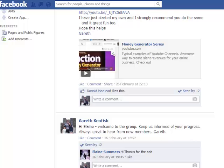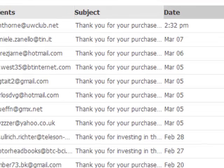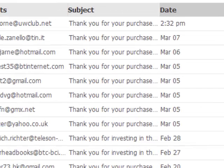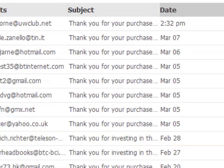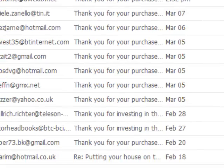There are a number of ways I invite people to the group. Firstly, through Facebook as you've just seen. And secondly, when an order is made on any of my products, I may then invite them to join that Facebook group. So I'll show you what I mean with this example.